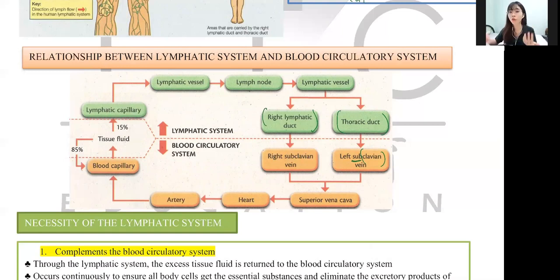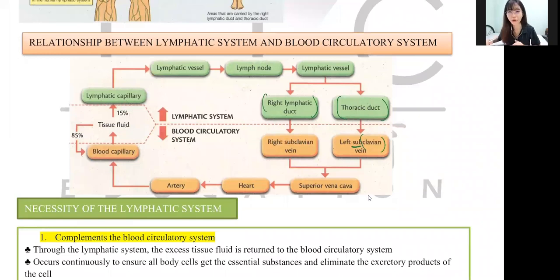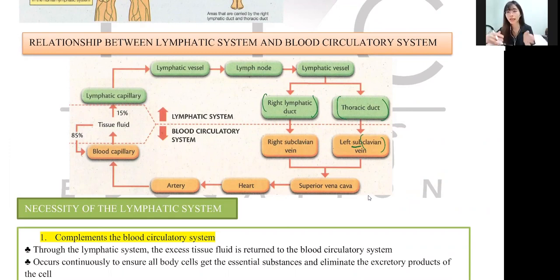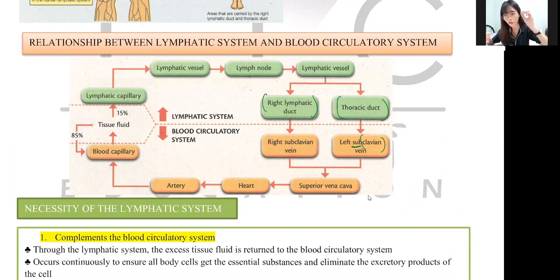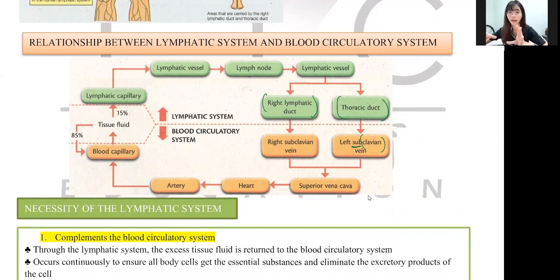Let's recap the full cycle: from the blood capillary, fluid enters the intercellular space as tissue fluid, then into the lymphatic capillary as lymph. From the lymphatic capillary (smaller) to the lymphatic vessel (larger), past the lymph node and valves, then to the lymphatic duct — the left side is the thoracic duct — then into the subclavian vein, vena cava, heart, artery, and back to the blood capillary. These two systems must always work together.